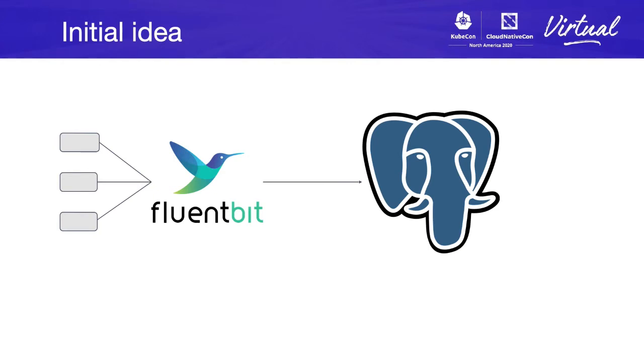Fluentbit collects data from different sources using different input plugins and sends them directly into PostgreSQL, into a table, and from there you will be querying logs.